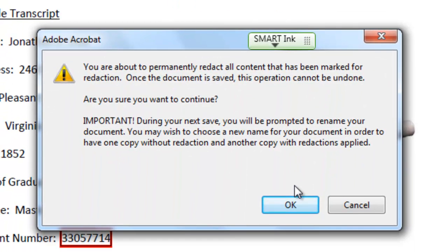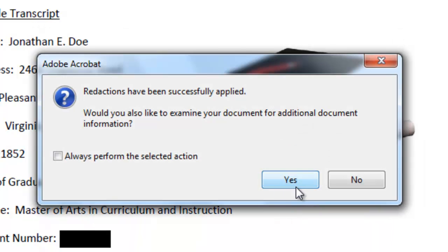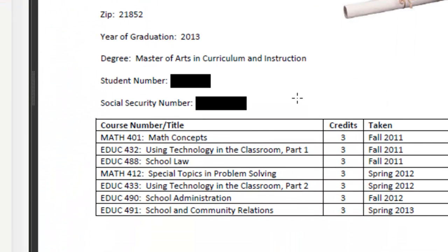It's going to tell you that you need to save your document with a different name because you don't want the original to be overwritten. So I'm going to click OK. My redaction has been successfully applied.